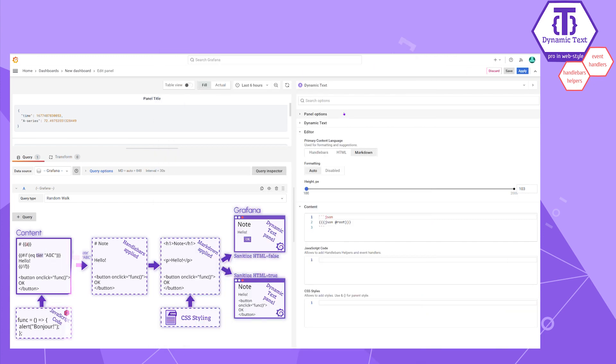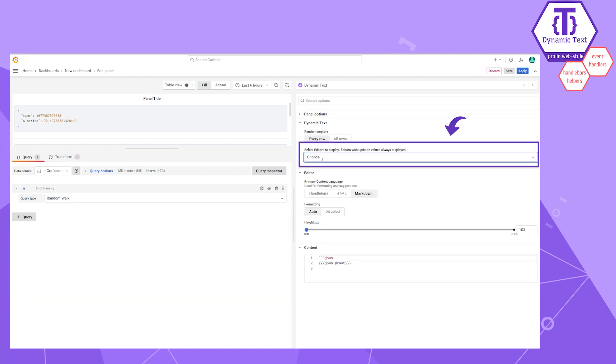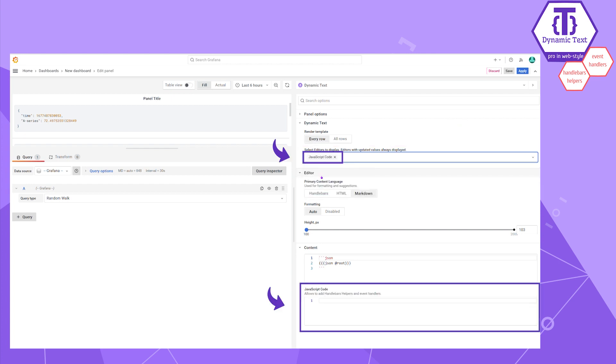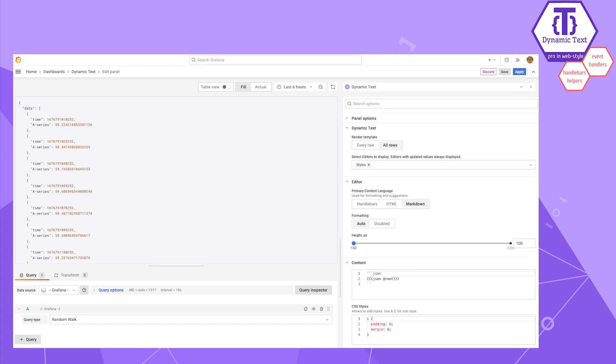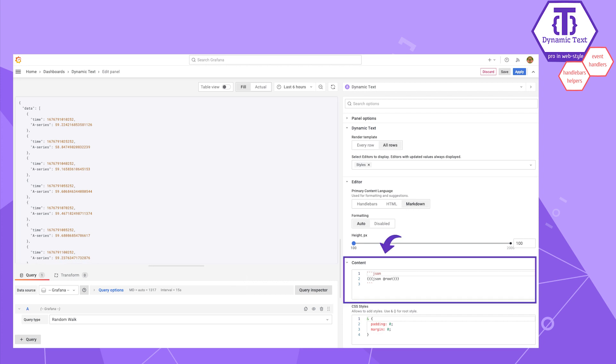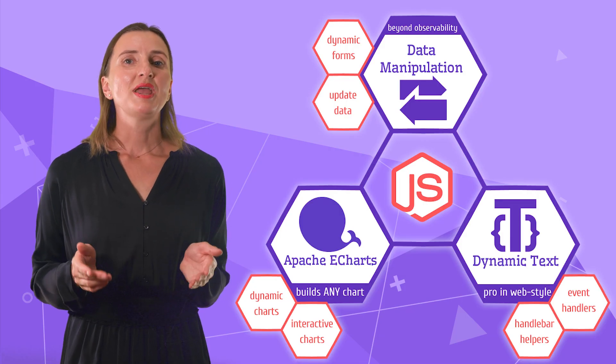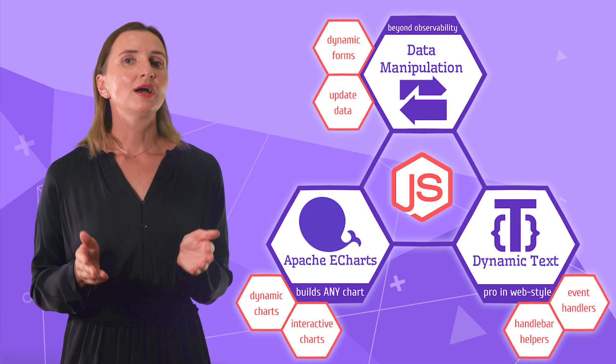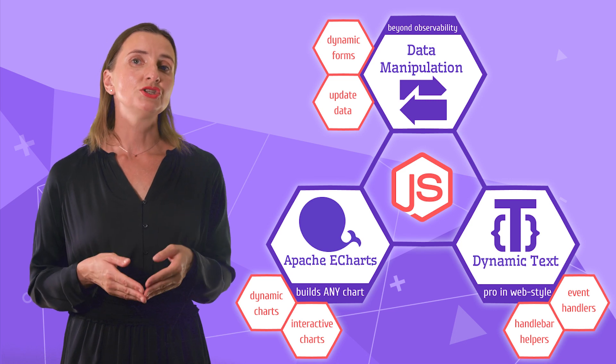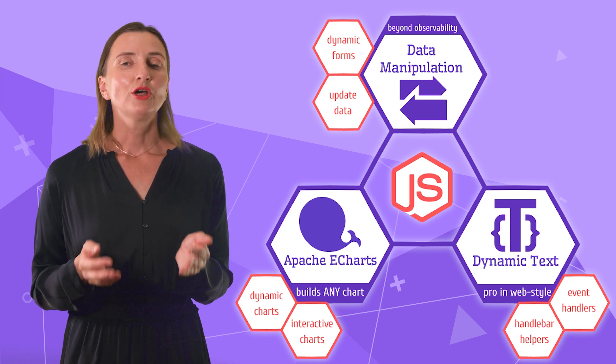With all that arsenal, I hope you agree that dynamic text is a pro in web style. In here, you can choose which area to display. It helps to keep things organized. An amazing new feature. The other new valuable feature is the code syntax highlight. We use the highlight.js library for that. For example, when you need to display a nicely formatted JSON code on your panel, in the content, you surround the code part with a triple backtick character.